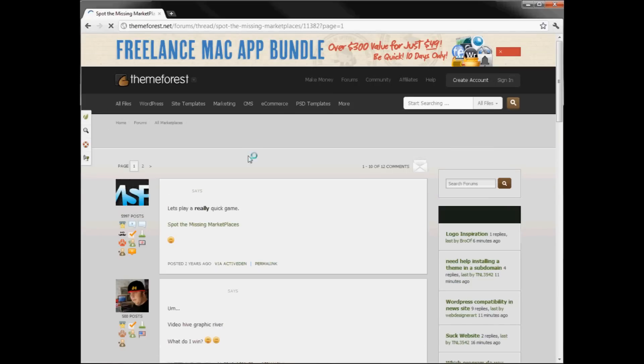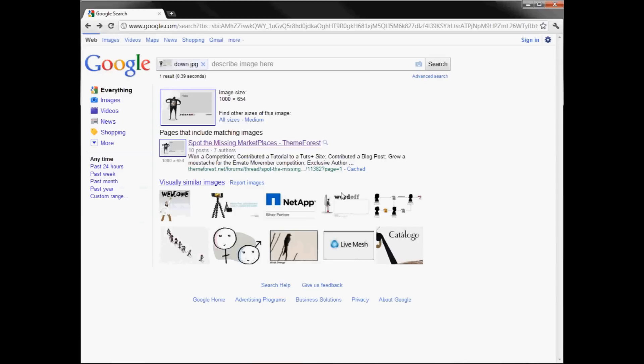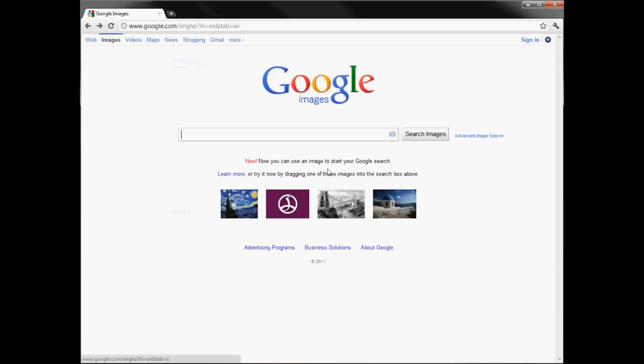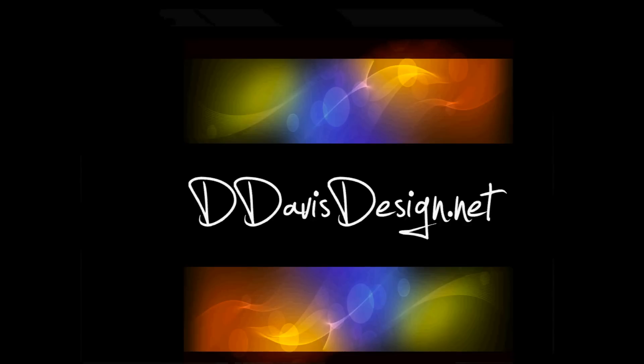Really great stuff. Anyhow, this is Dennis from D. Davis Design and this was a D. Davis Design moment for Searching with an Image. Thanks a lot. You all have a great evening or a pleasant tomorrow. Thanks a lot.